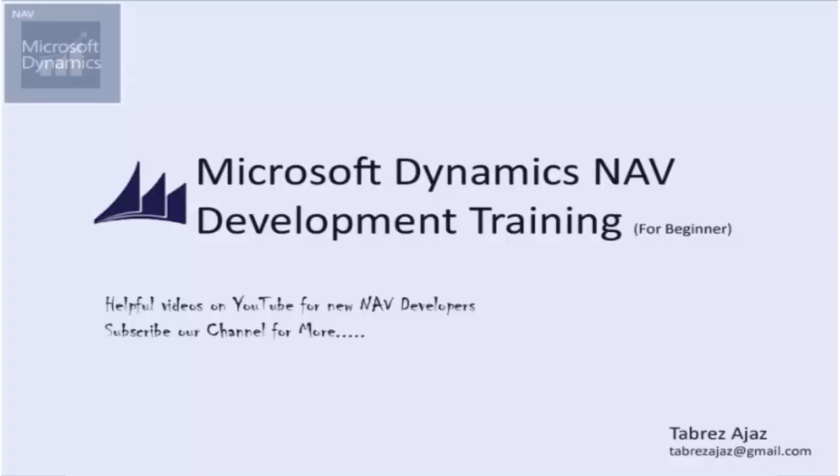Hello everybody and welcome to this video about how to install Dynamics NAV. Before you install NAV you need to have Windows installed and you need to have run all Windows updates. This video will show you how to install Dynamics NAV 2016 W1, but this process applies to all versions of NAV in all languages.